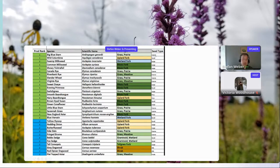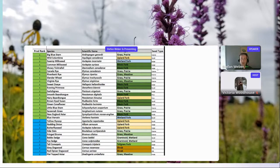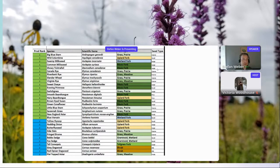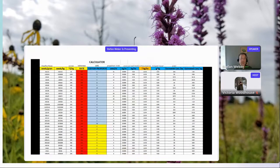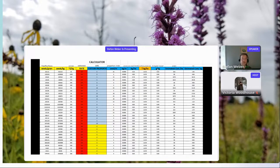Seed type describes the size of the seed but also whether it has extra-floral appendages — coarse or fluffy seeds may have extra bits in addition to the live seed itself. The calculator has a background information section and the actual number-crunching calculator section in the same spreadsheet. There are only two columns you really need to input: the total rate in seeds per meter and your custom proportion — what percentage of each species you'd like in that assemblage.